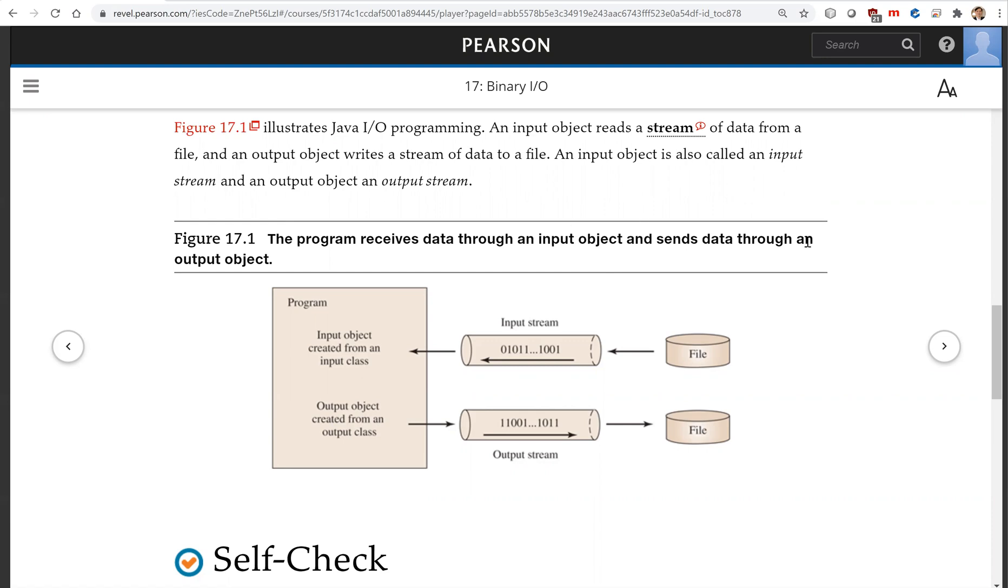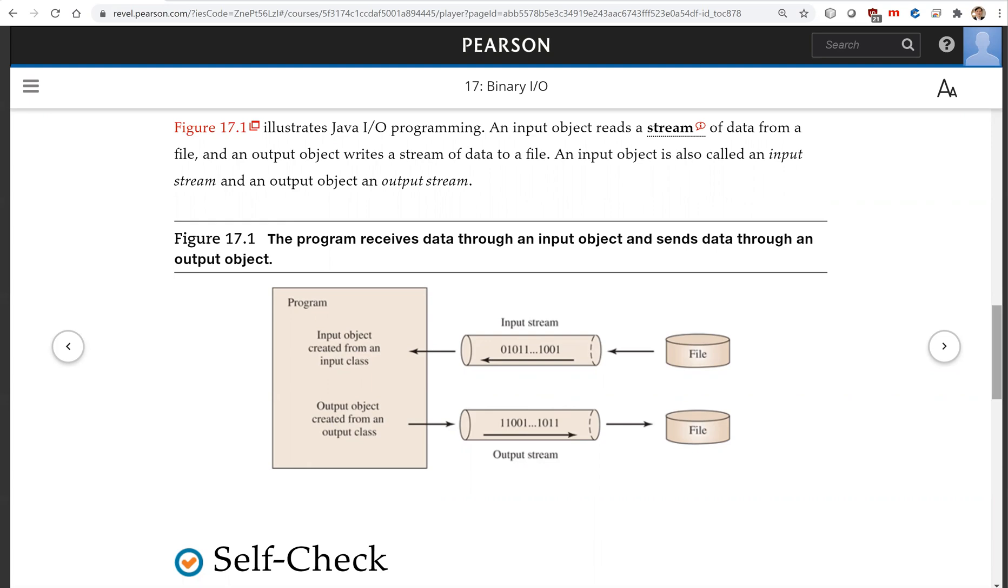So the term we use in Java program is input stream and output stream. So look, this is a stream of data. This data is extracted and processed in the program, and here you send the stream of data to the file to be stored. So this is input and output stream.